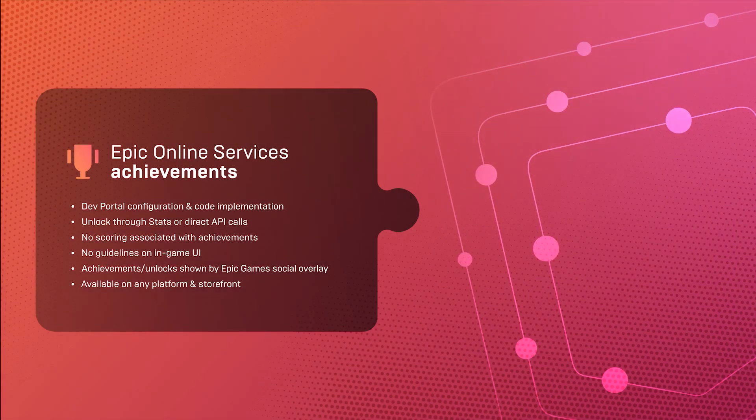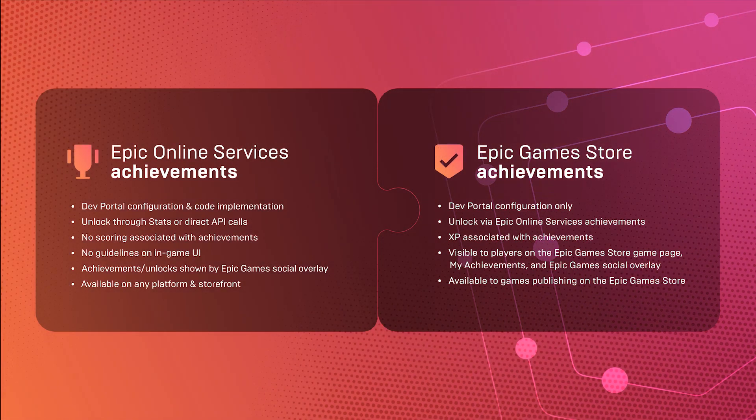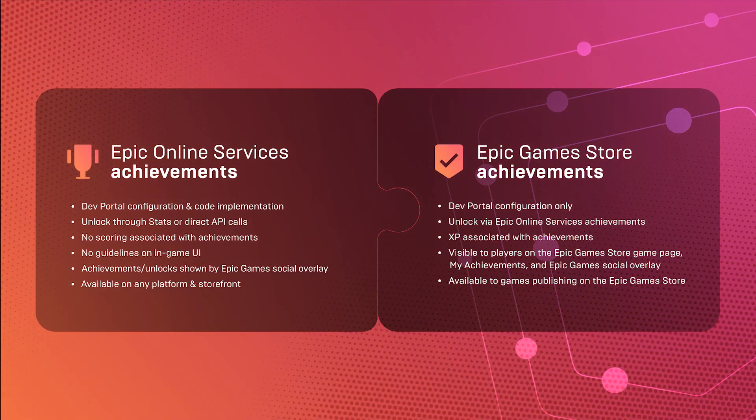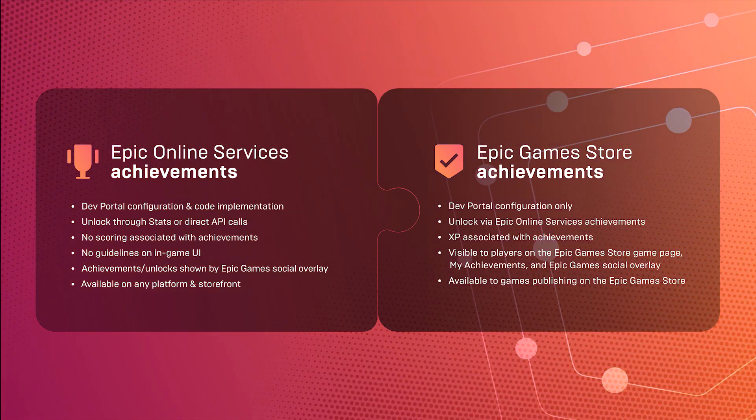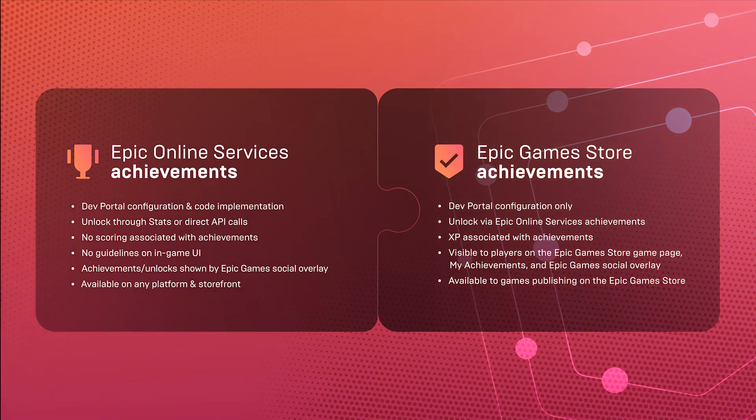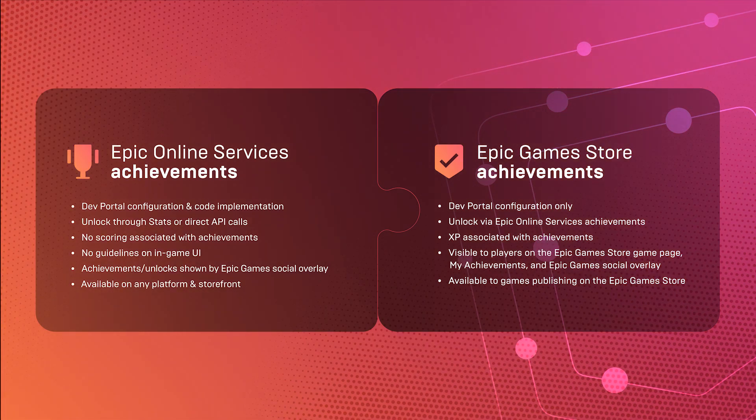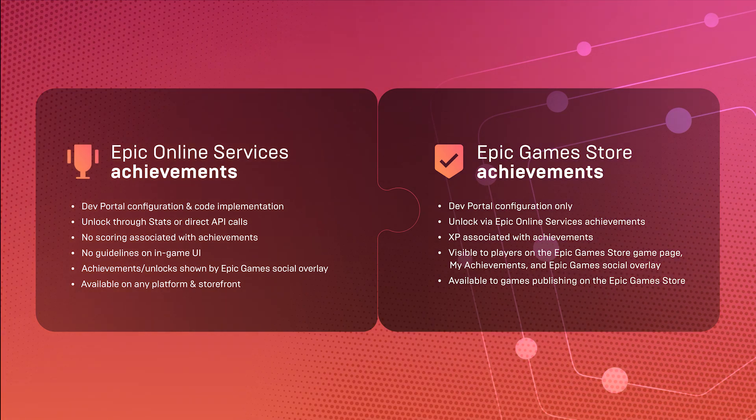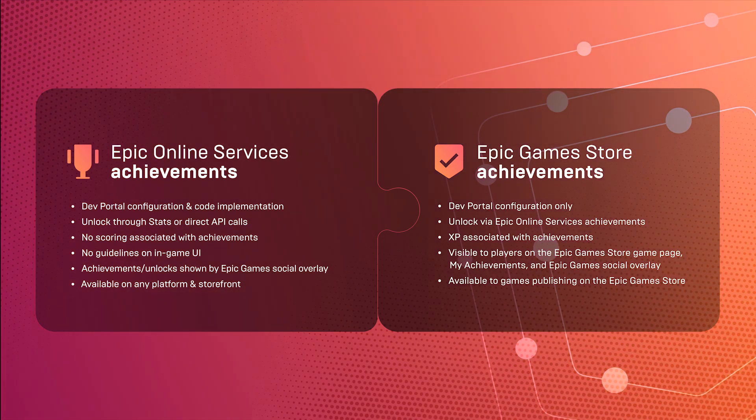Epic Games Store achievements build on Epic Online Services achievements and are, as the name implies, deeply connected to the Epic Games Store player experience. Adding Epic Games Store achievements only requires configuration in the developer portal to define XP for each achievement, so no additional code is required.